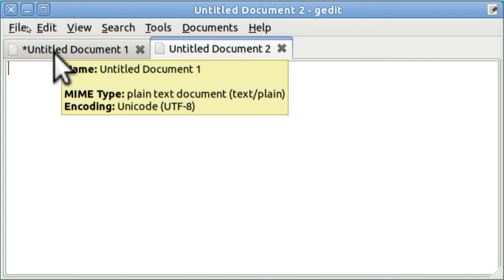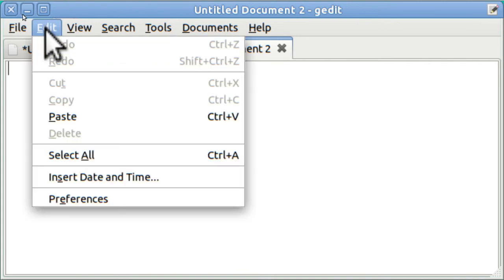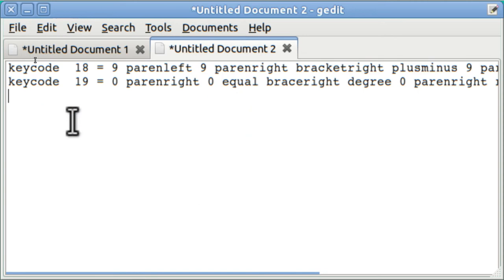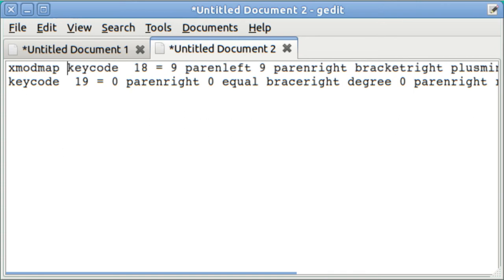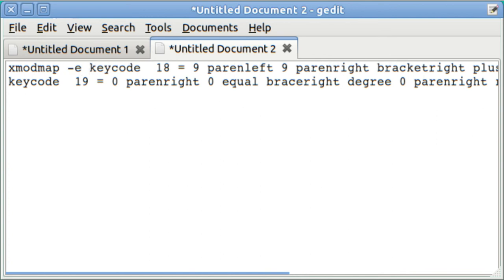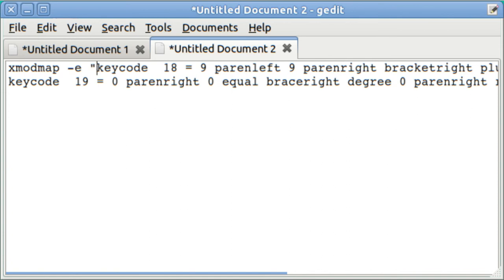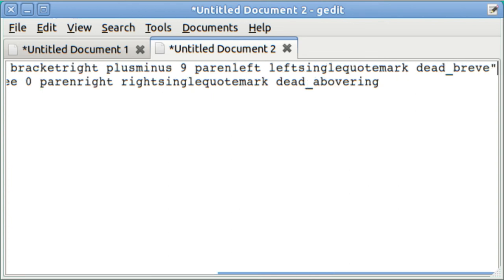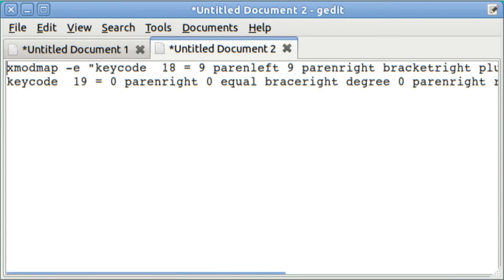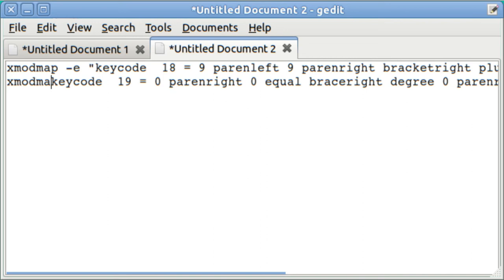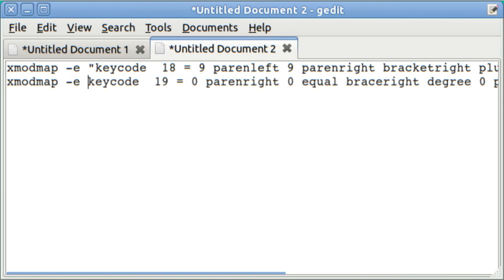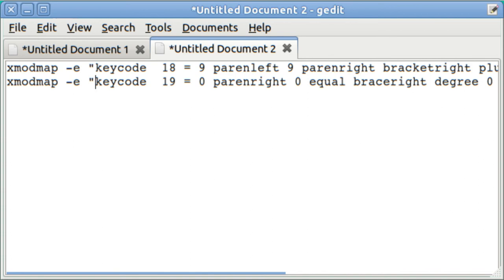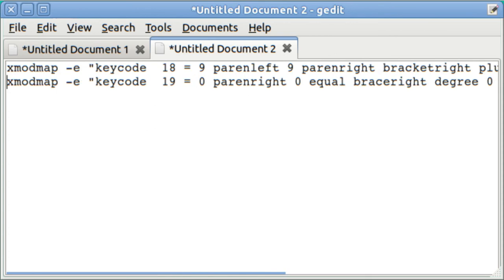Now I'm going to go Edit, Paste, or Ctrl V. And I've got those two lines. Type in xmodmap and do not forget dash E. That turns it into a program. Enclose everything else in quotation marks, beginning quotation mark. Hit end, close quotation mark. Now go to the beginning of the line. Go down a line. Xmodmap dash E. Quotation mark. Hit end, quotation mark. Go to the beginning of the line.